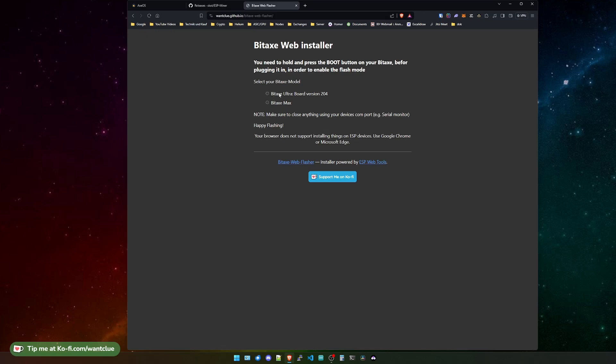If you want to update your 2.04 version on your BitX Ultra, you just click on it and then click on connect. This one here is the Brave browser, so it does not support the ESP connection. But you could do this with Google Chrome.